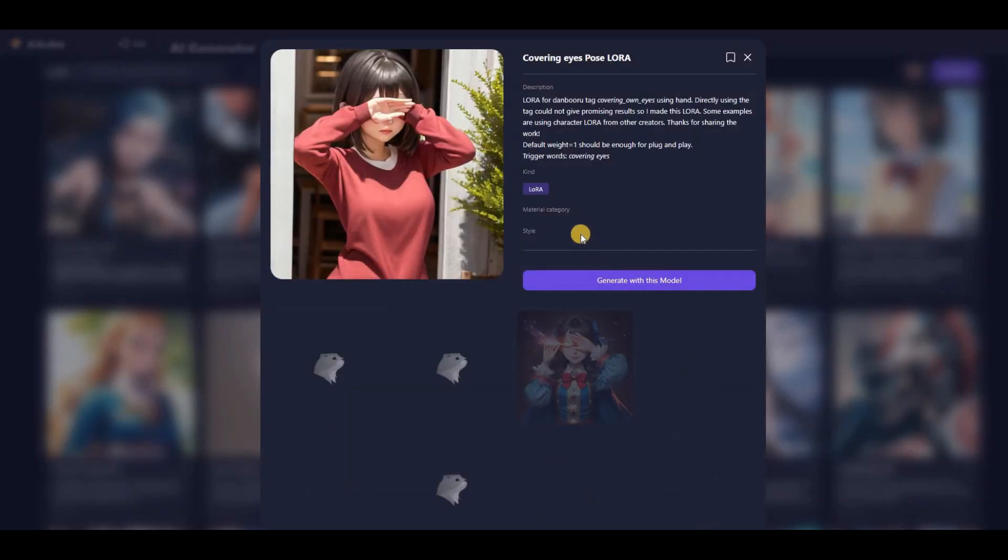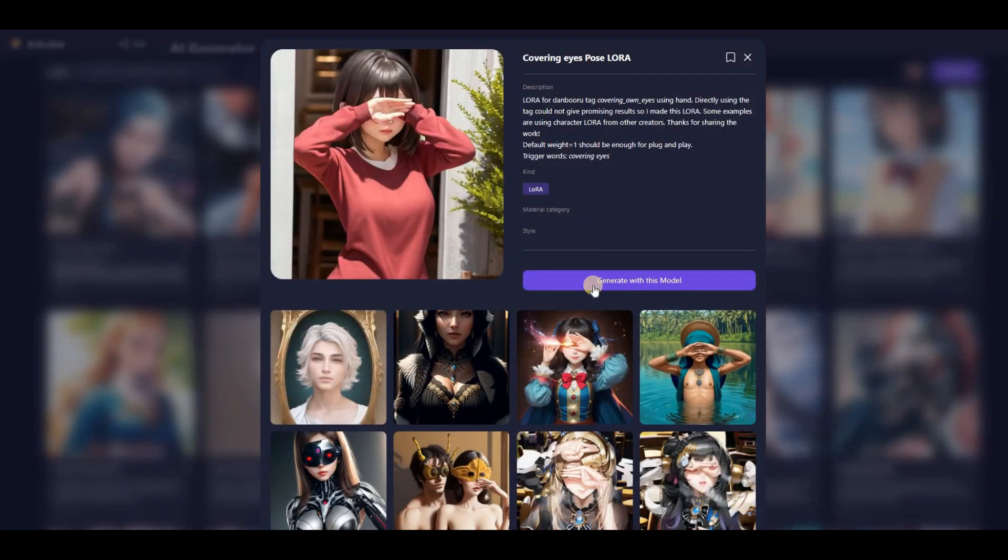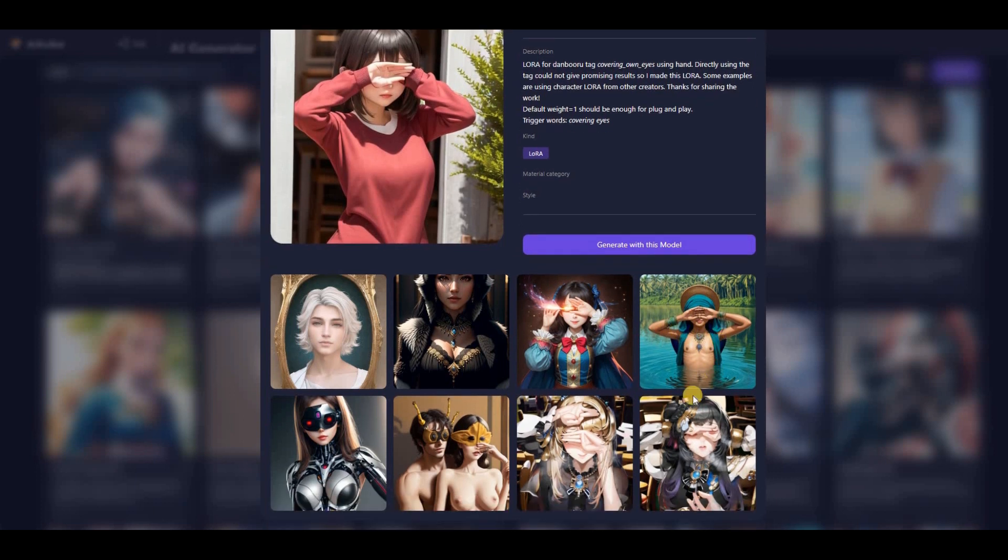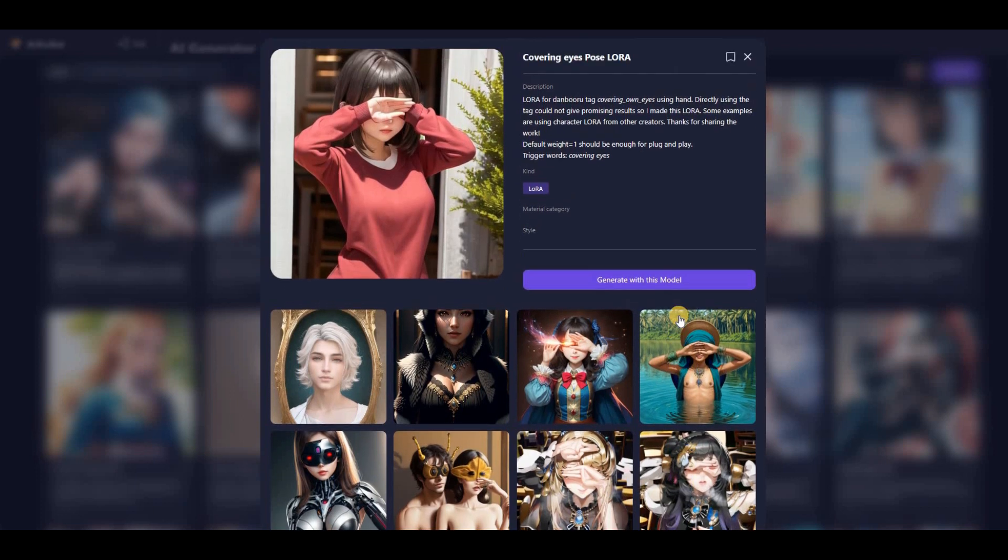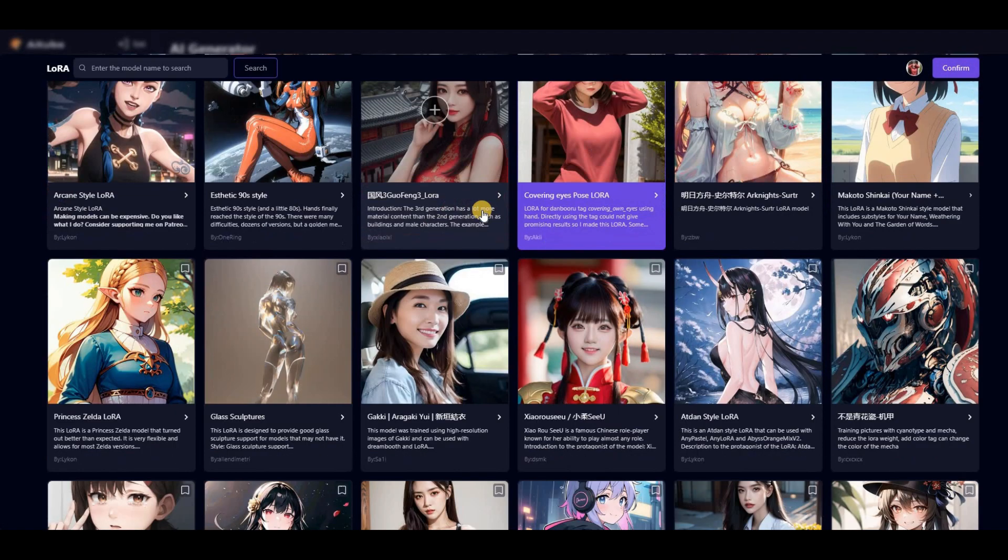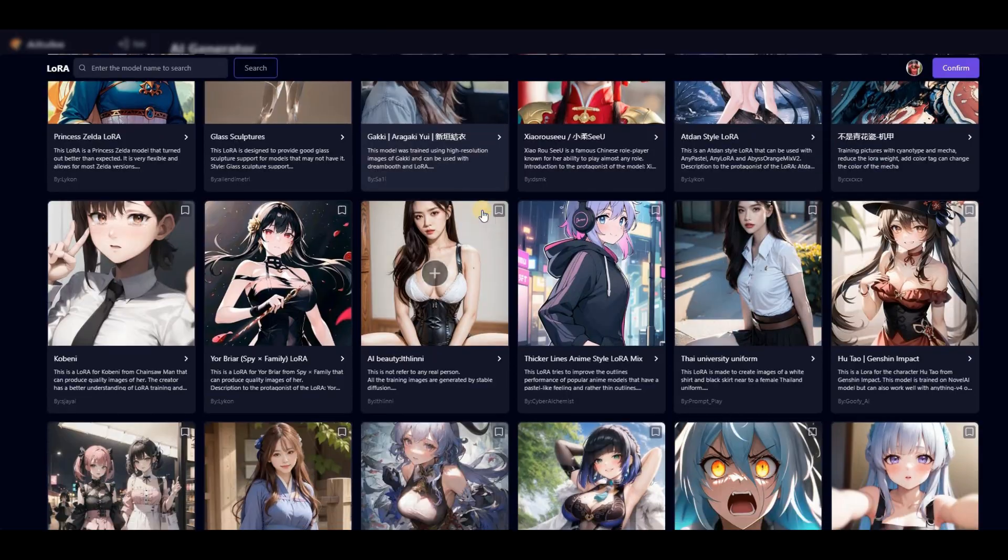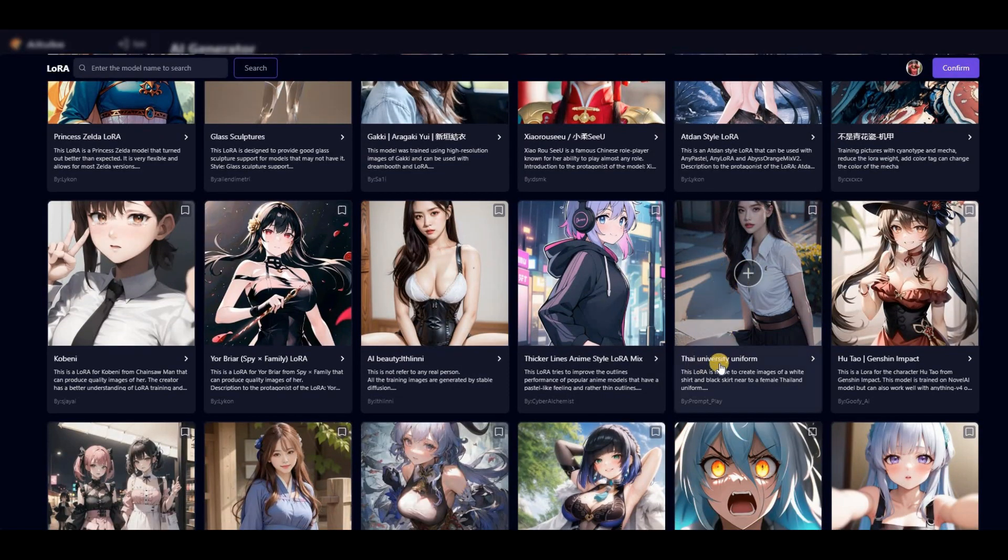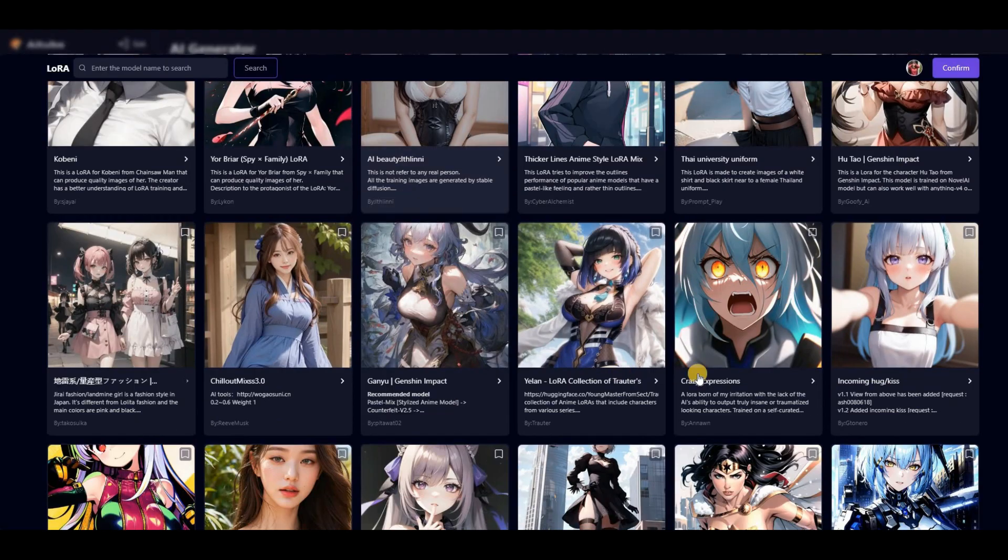For example, by selecting the covering eyes option, AI Tubo will create characters that are covering their eyes. Clicking on it will reveal a large number of images created with this pose. As you can see, there are a vast number of poses and styles available, such as Thai University Uniform, AI Beauty, Incoming Hug, and more, all of which can be very useful.